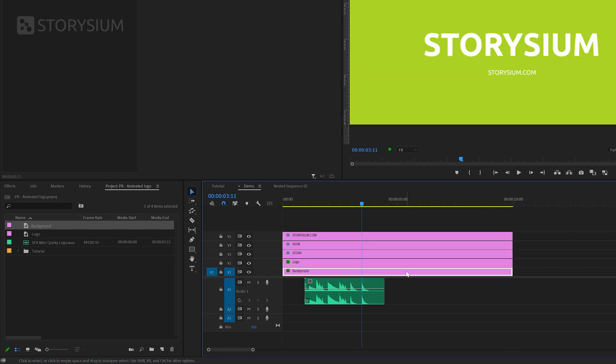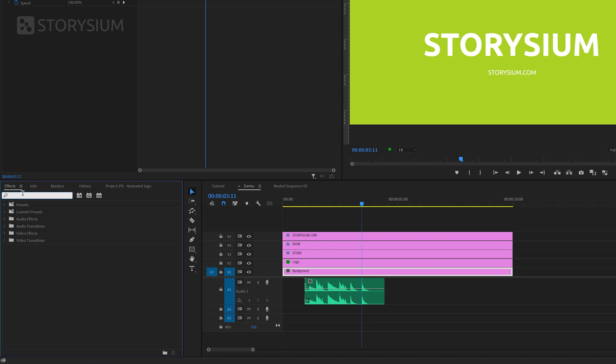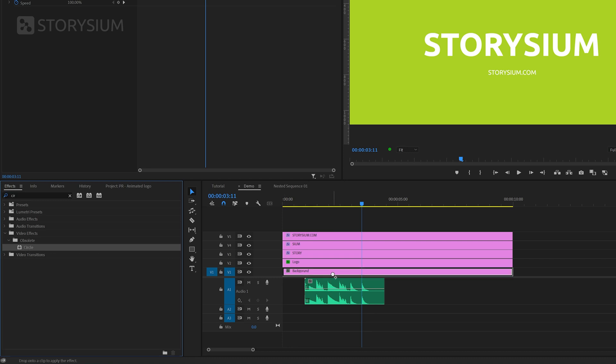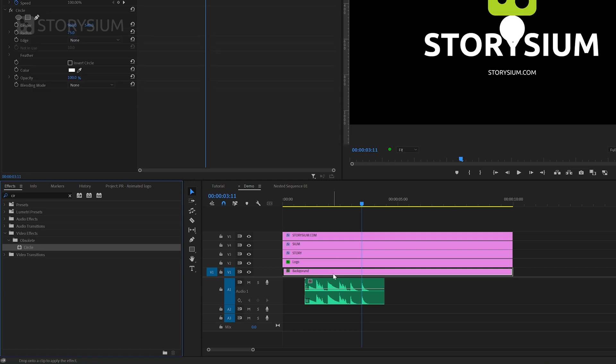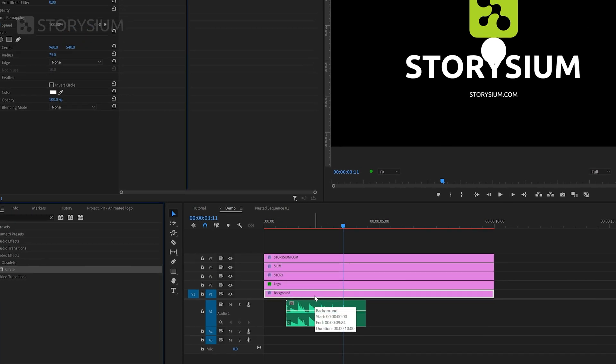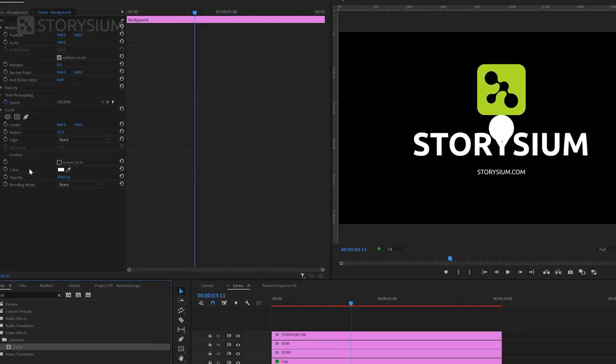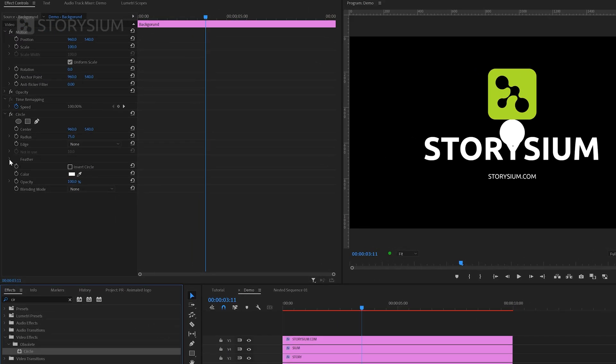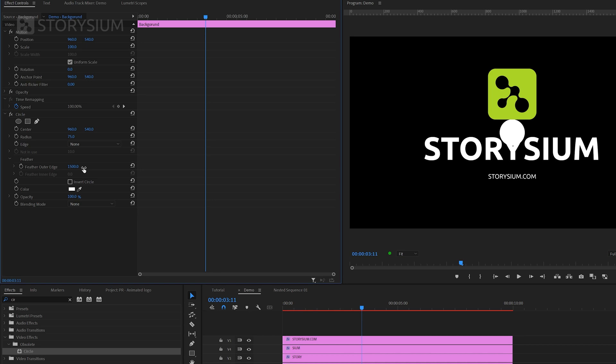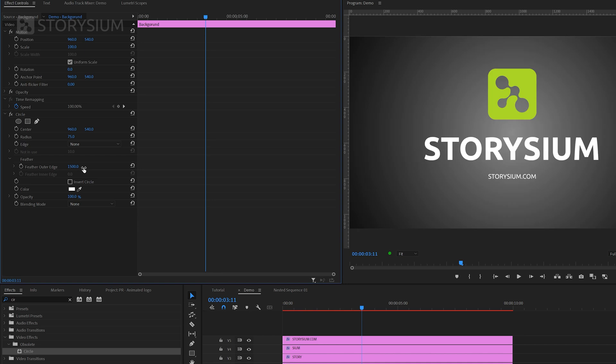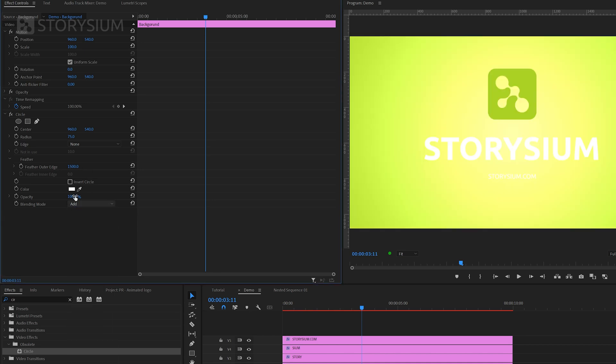And then move over to the effects panel to add the circle effect. As you can see this one is in the obsolete folder. So I hope that Adobe will keep this effect alive for a while or maybe add a replacement in future versions. And by adding this effect we've now got this circle added here in the center. I'm going to change some settings in the effect controls panel. First I'm going to increase the feather to 1500 and after that change the blend mode to add. And then if I play around with the radius you can see the glow effect that we want.